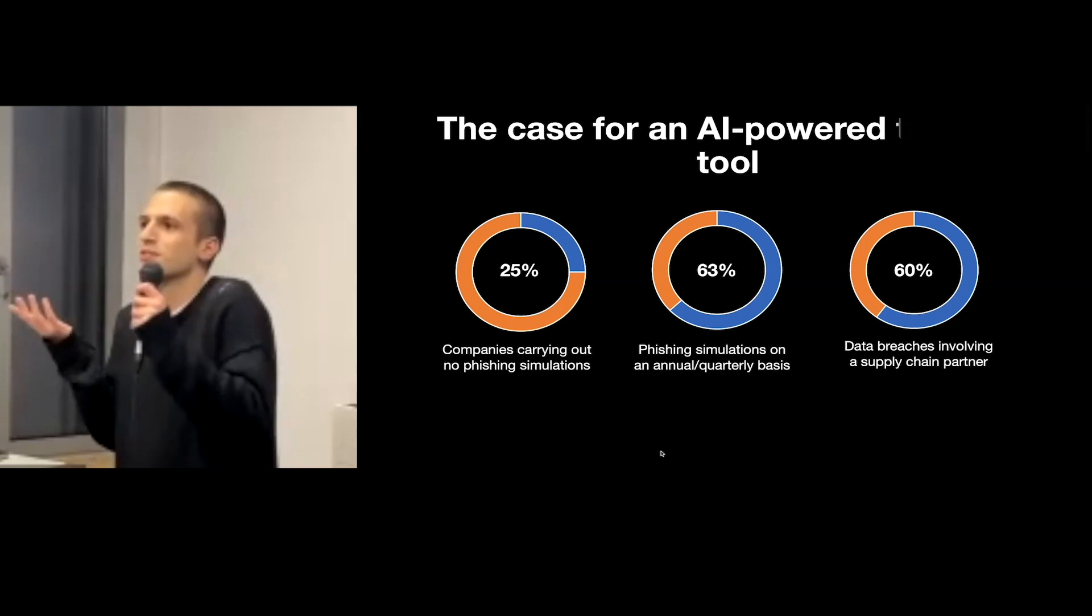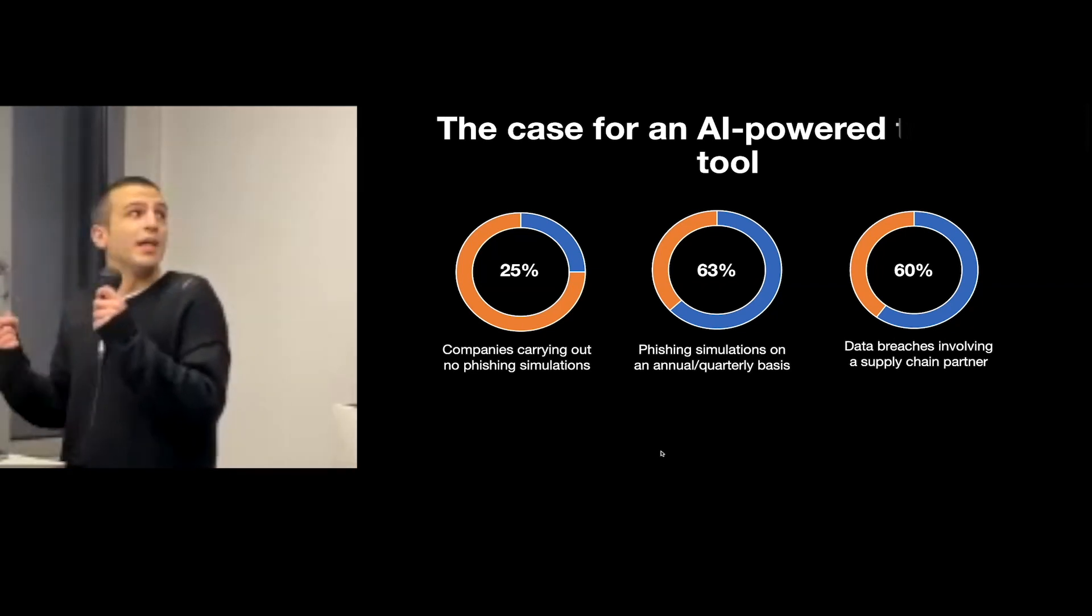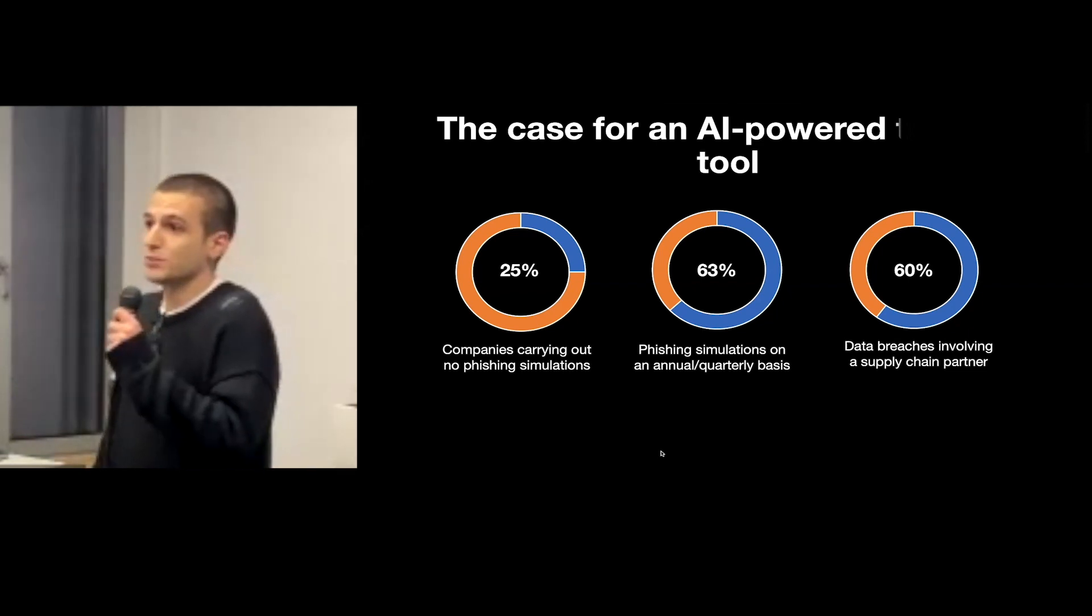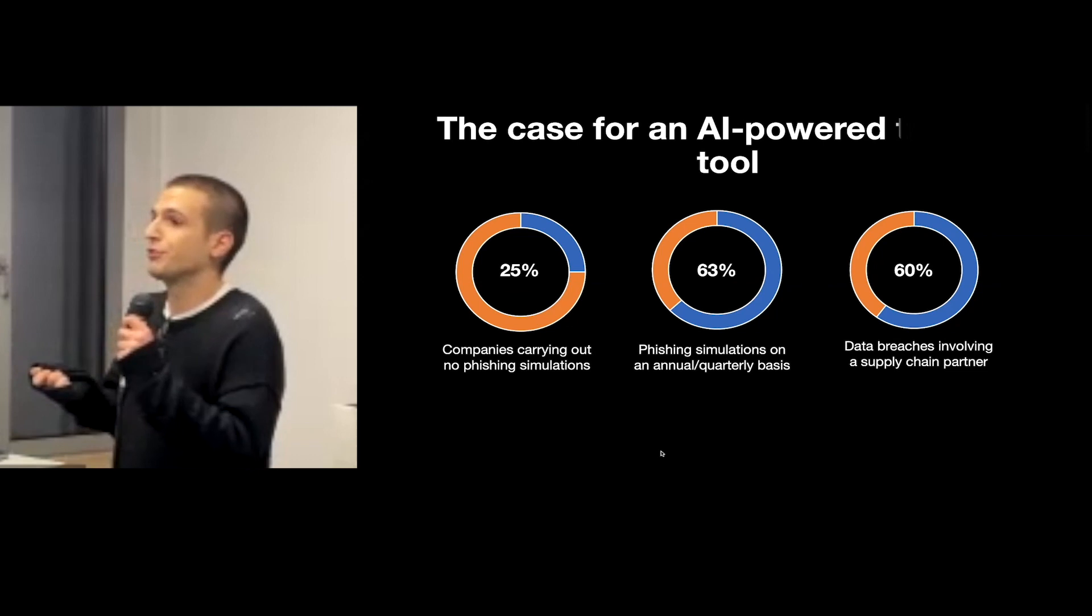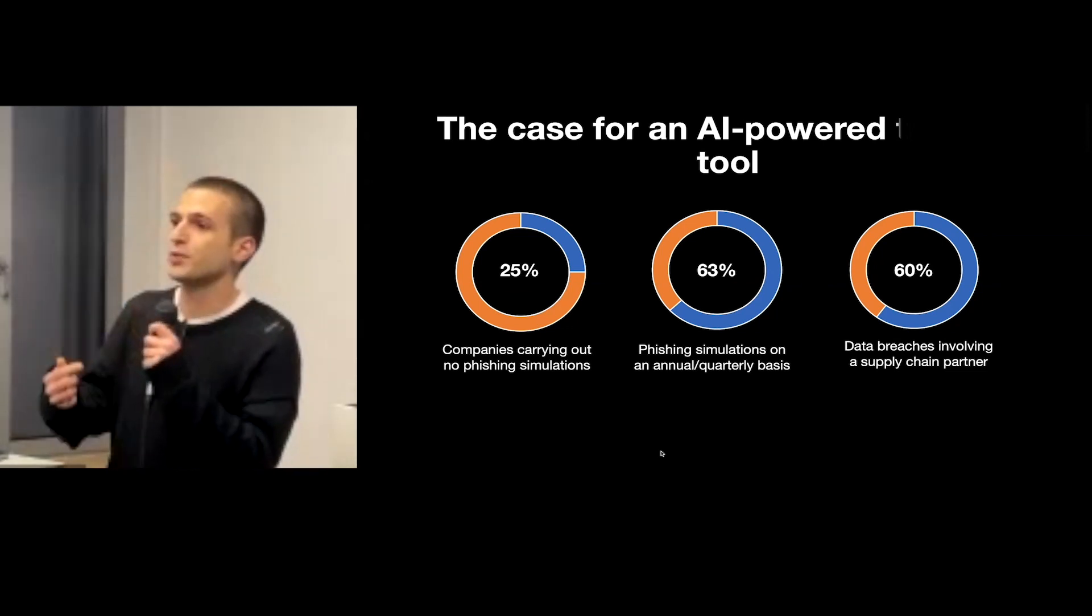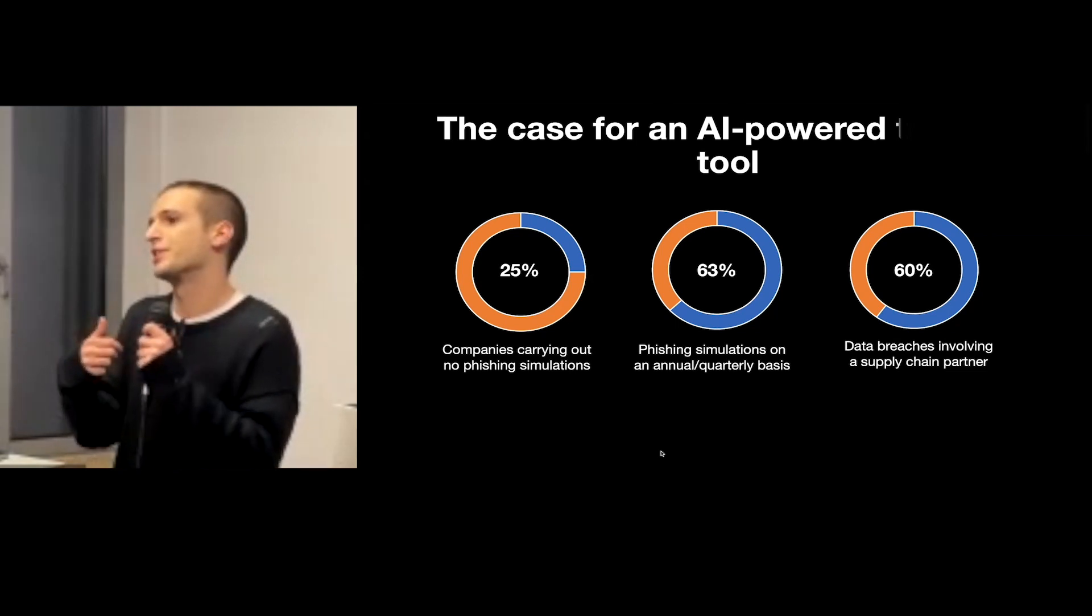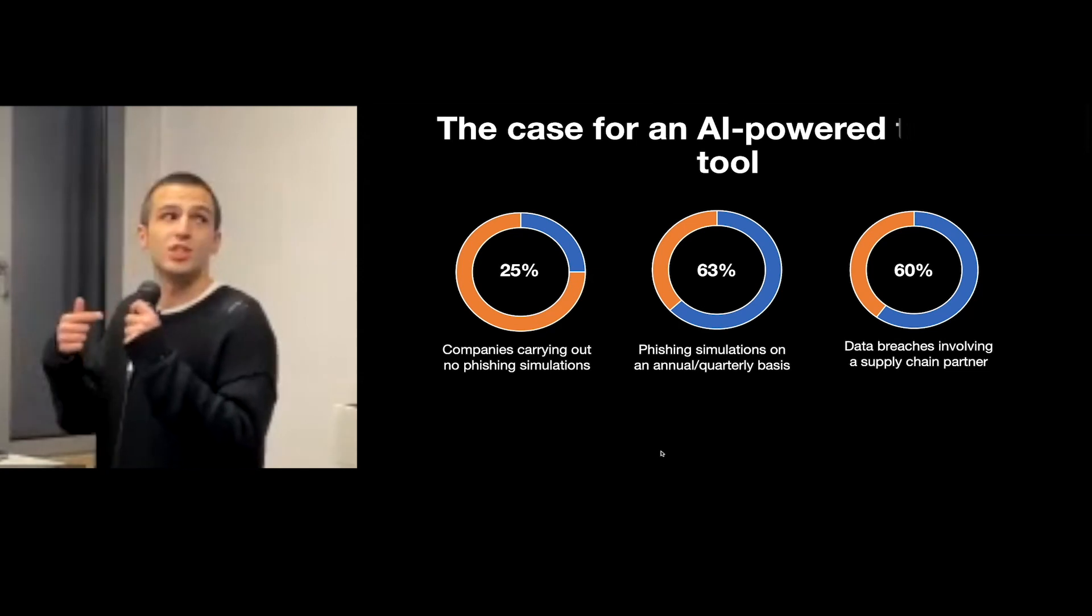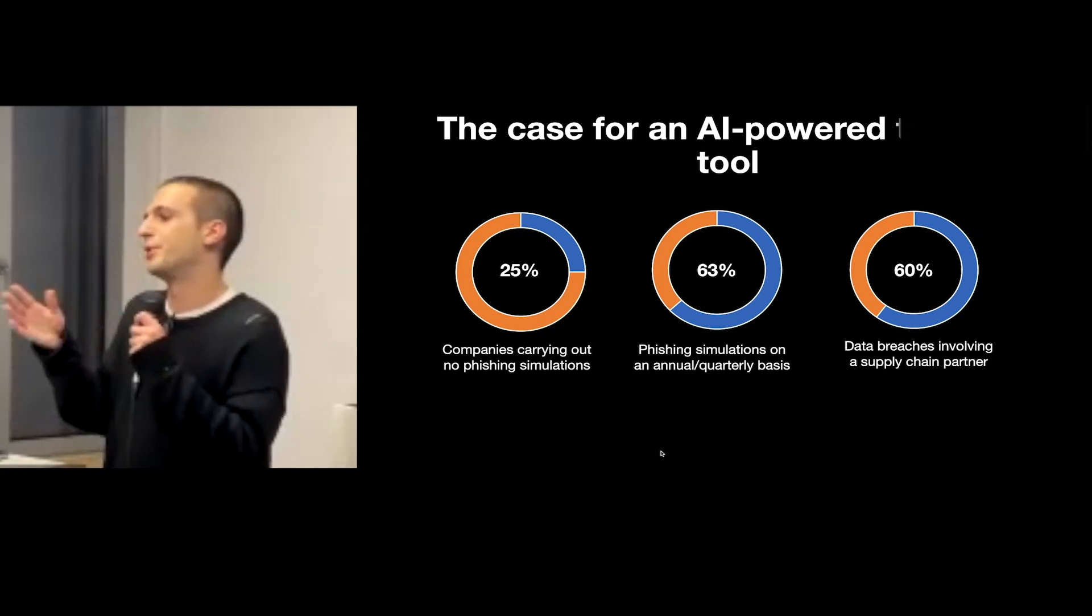So it's not really serving the purpose of training, and the situation is likely to be even worse for small companies, which is a huge problem because it's quite common for attackers to use smaller companies as vectors to get into the systems of supply chain partners. In fact, 60 percent of data breaches are estimated to involve a third party.